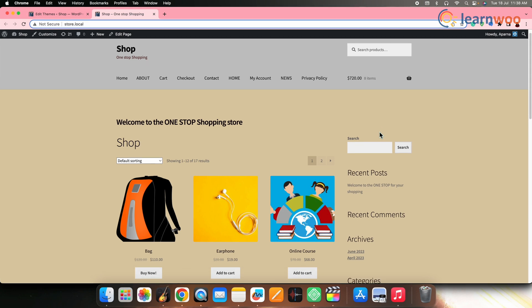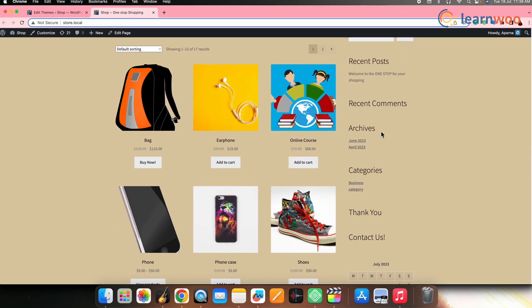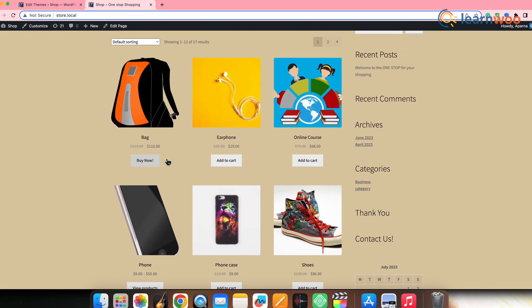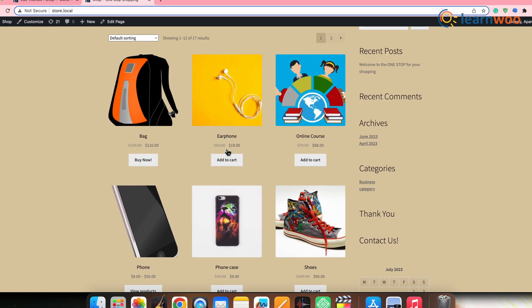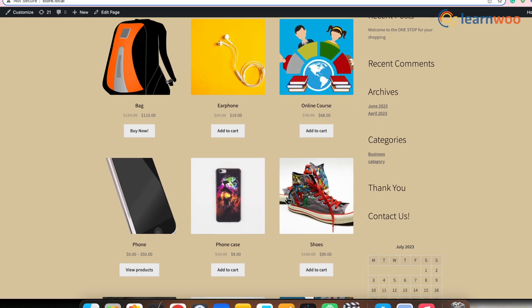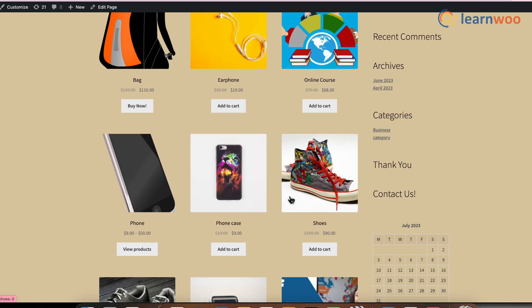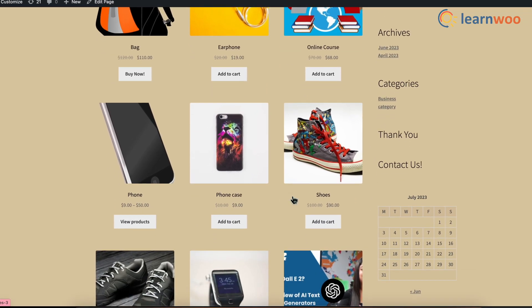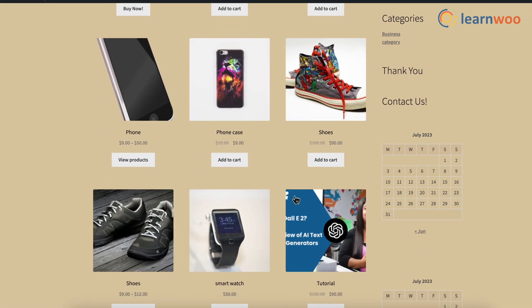Now once the file is updated, if you go to the front end, you can see that the sale price is still visible to the customers, but the sale badge is now removed.